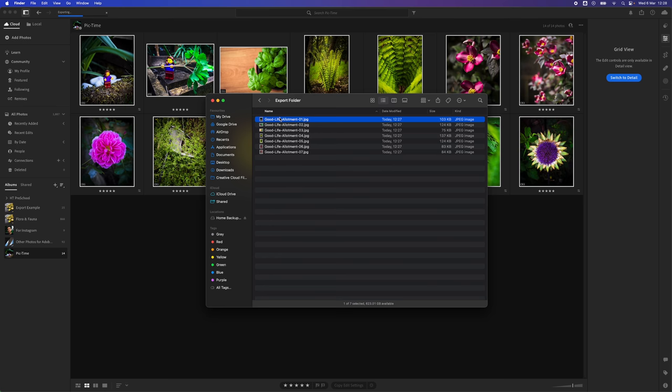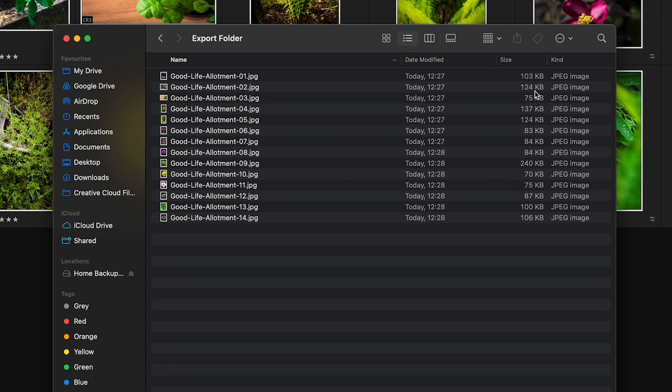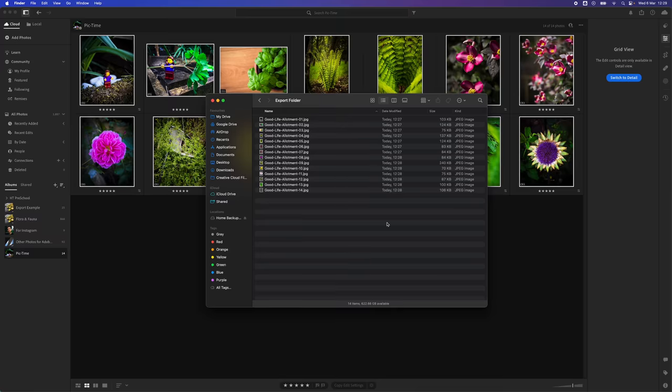Once the blue progress bar finishes, you'll see that the images have exported to your machine. If you look at the file size of each image, they're now suitable for use on a website.